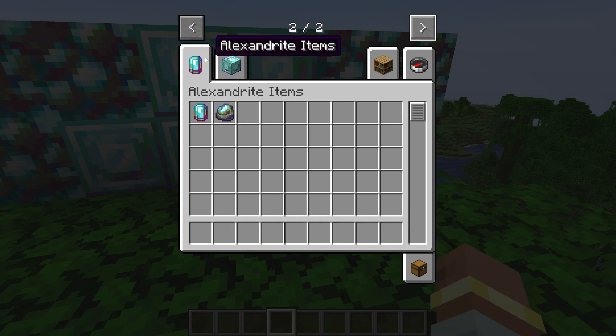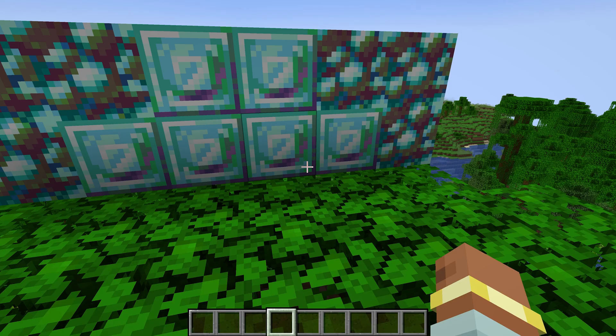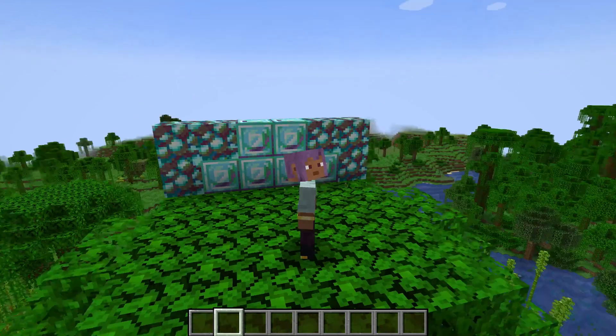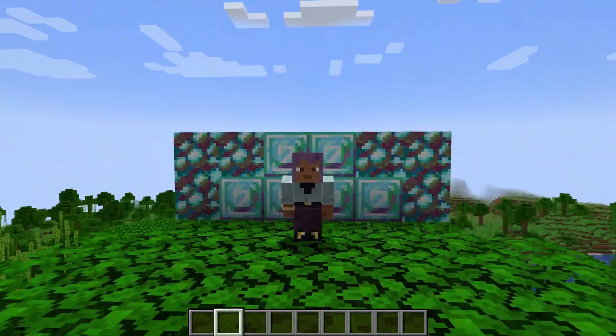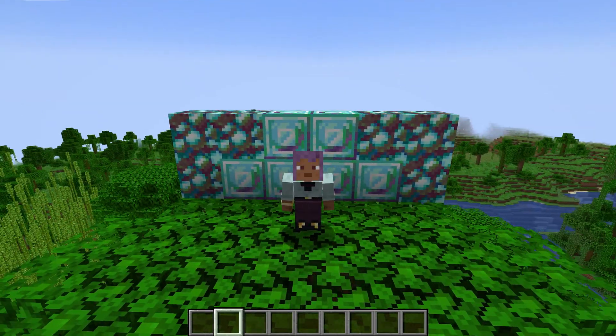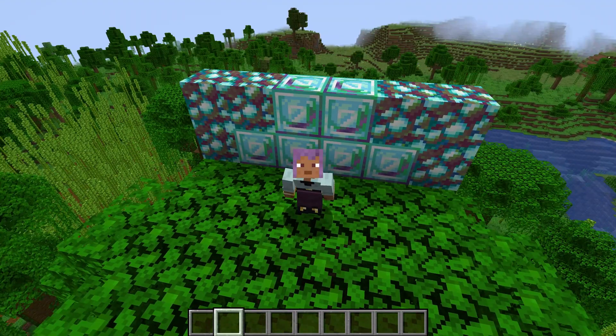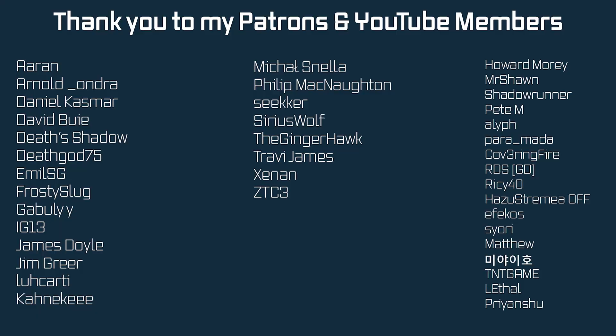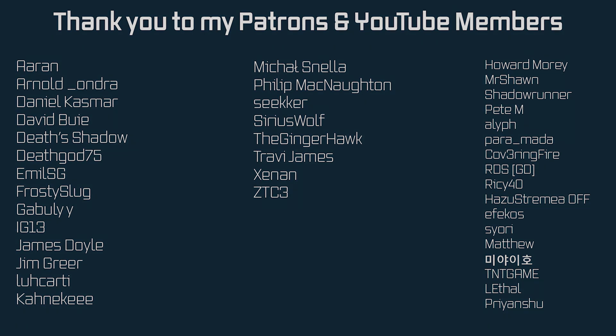But yeah, there you go. That is two custom creative mode tabs added to Minecraft. Pretty awesome. And that's it for this tutorial. Next time in this video, we'll take a look at recipes and loot tables so our blocks will finally drop something. Hope to see you there.